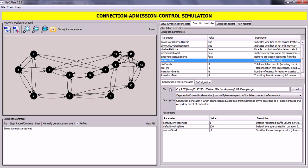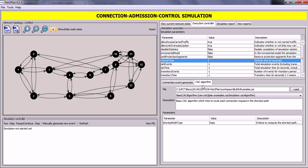In this panel you can choose the connection event generator algorithm. For this example we will use one of the algorithms included in NettoPlan — particularly the Exponential Connection Generator. You can see a brief description: this is a connection generator in which connection requests from traffic demands arrive according to a Poisson process and are independent of each other. Any input parameters that the algorithm may have are displayed here, and you can change them by clicking on them. To choose the CAC algorithm, we click here and will use the Basic CAC algorithm, which tries to put each connection request on the shortest path.